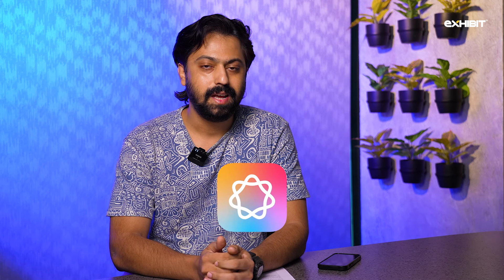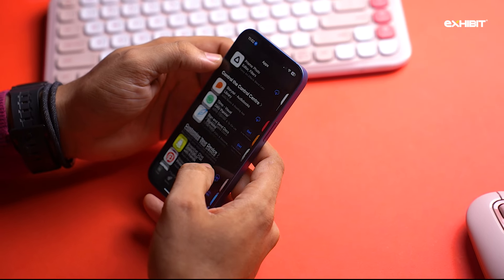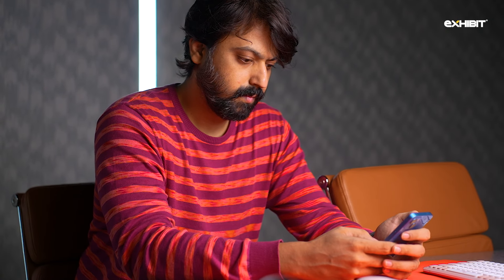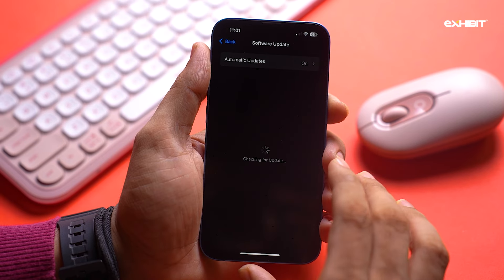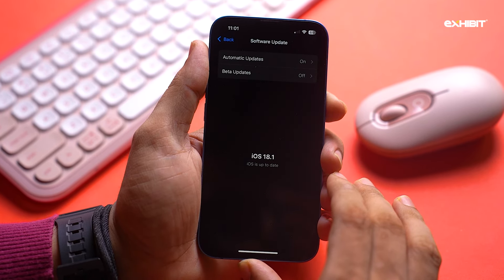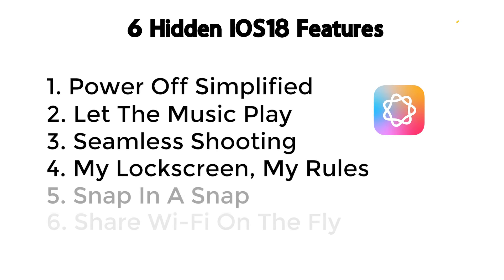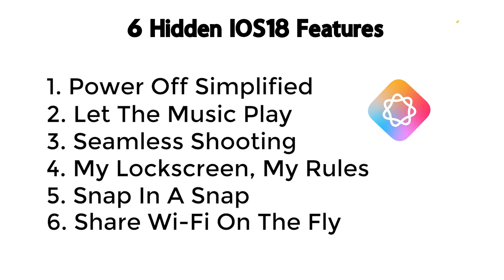Apple Intelligence still hasn't arrived and yet iOS 18 is one of the biggest iPhone updates to date. If you own an iPhone, I'm sure you must have already downloaded the software and are enjoying its new features. But did you know that there are a lot of hidden features inside iOS 18 that Apple didn't mention during its keynote, nor are they mentioned on the official website? Here's a list of the six hidden iOS 18 features that you really need to give a try right now.